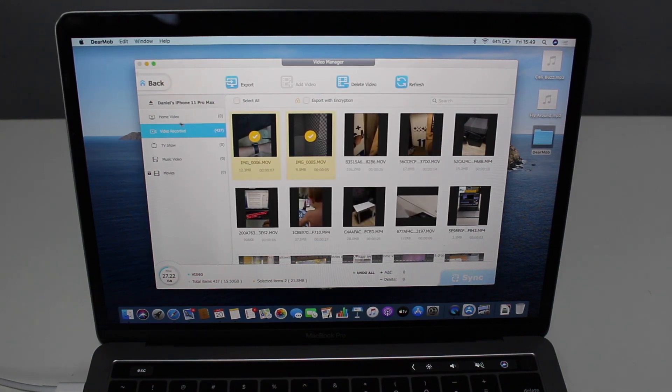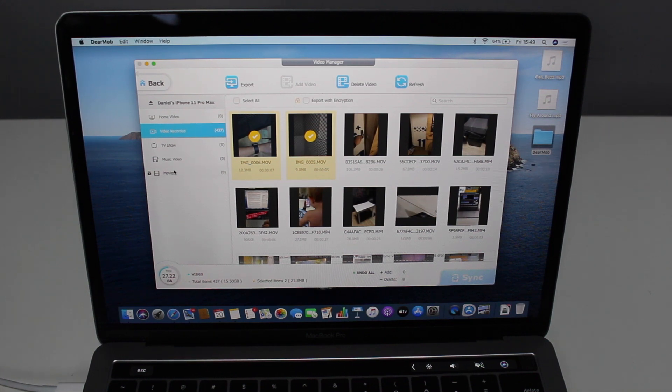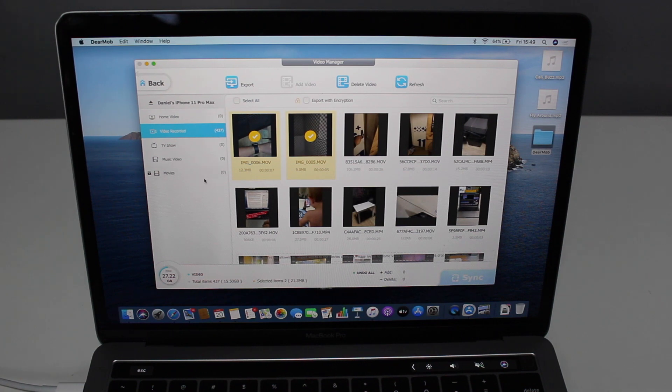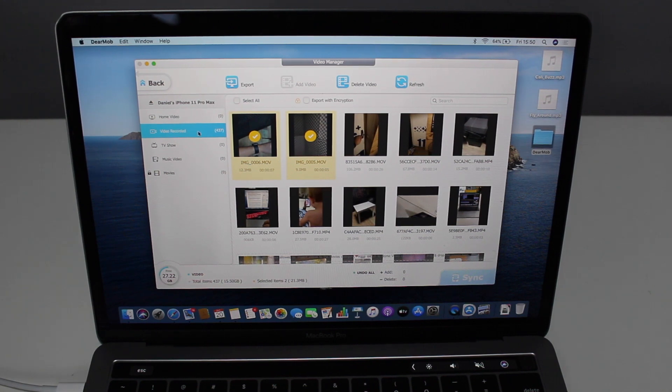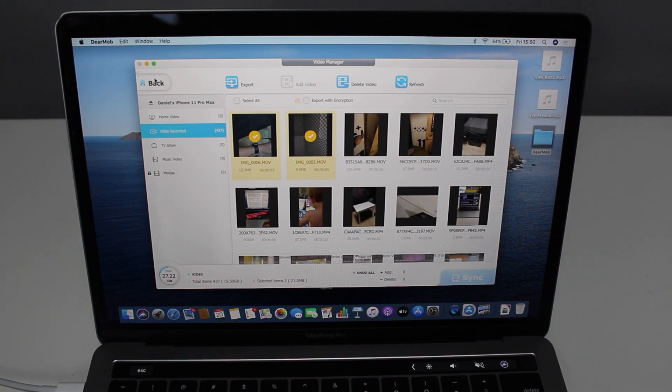Now we can hit okay. And then we have our videos exported. Amazing. And you can see home videos, video recorded, TV shows, and everything like that. So not only the videos you took, but also any kind of video that you have in your iPhone, you can transfer as well. At the moment, I have zero. So I can just show you videos I have recorded.